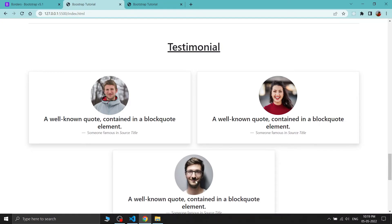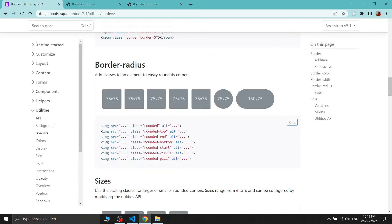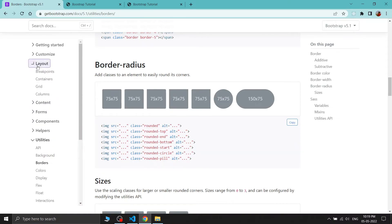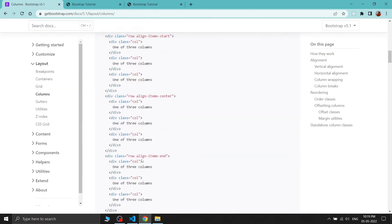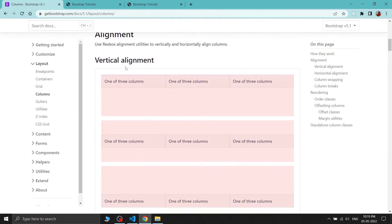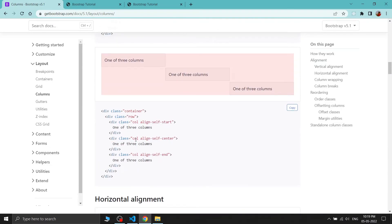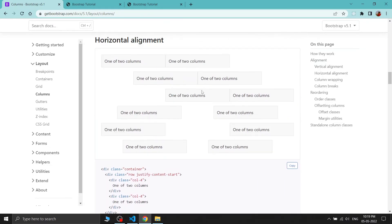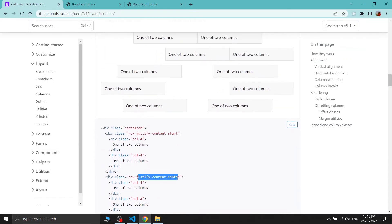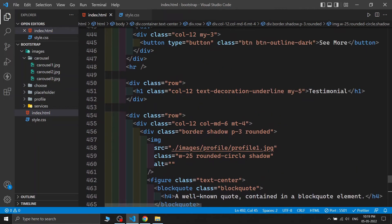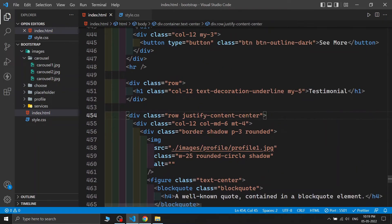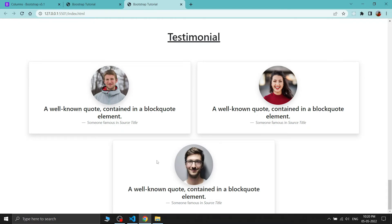The last testimonial card is not centered. In Bootstrap's grid system, the 'justify-content-center' class on the row will handle horizontal centering. I'm adding this class to the testimonials row. Now everything is centered and the testimonial section looks beautiful.